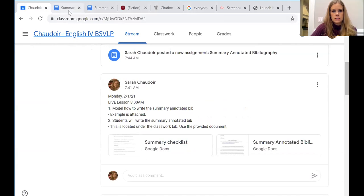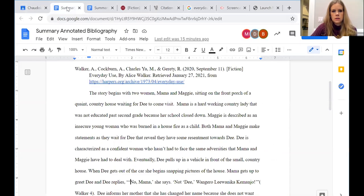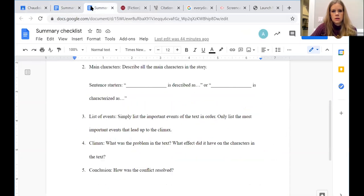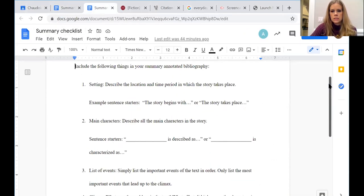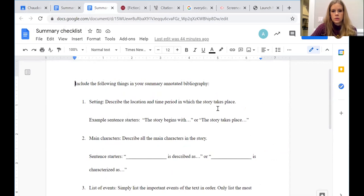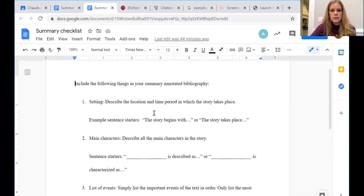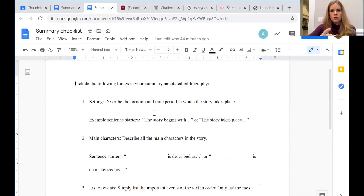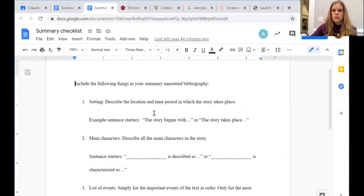Alright, so you are to complete your summary annotated bibliography today. You have a checklist right here, and it tells you what to include in your summary annotated bib.